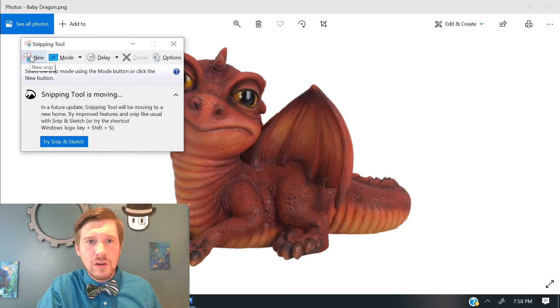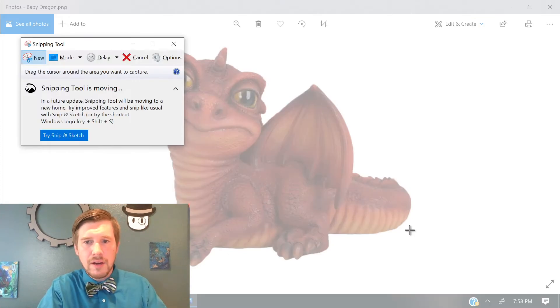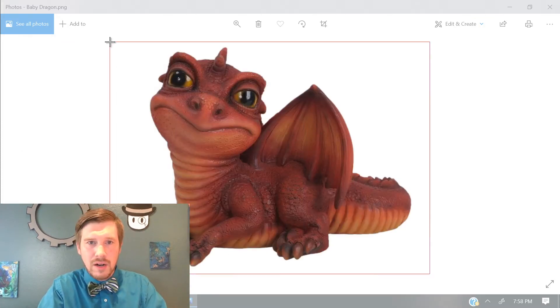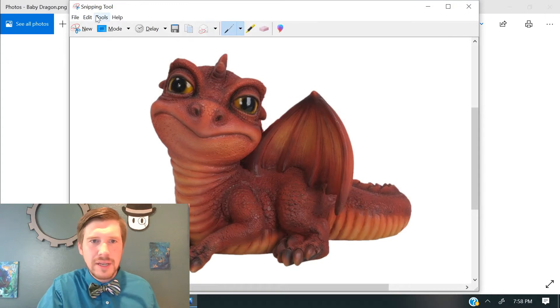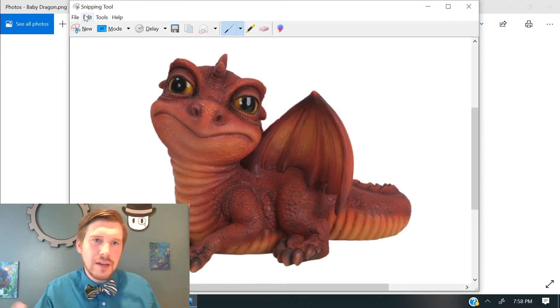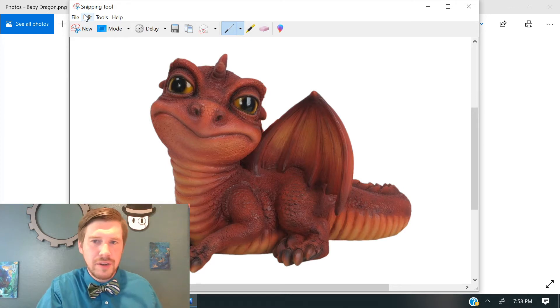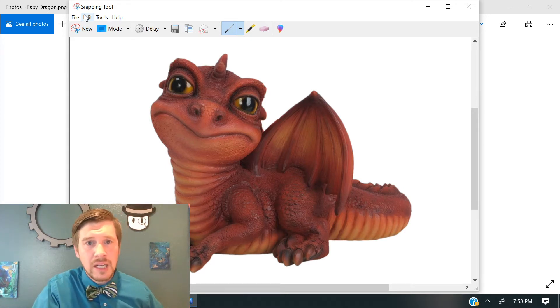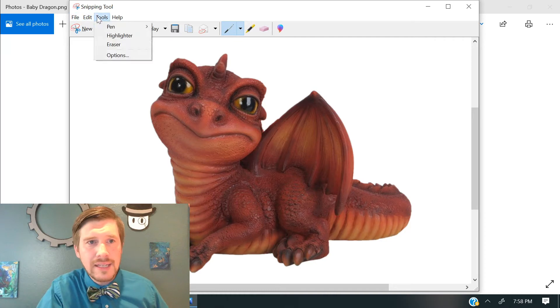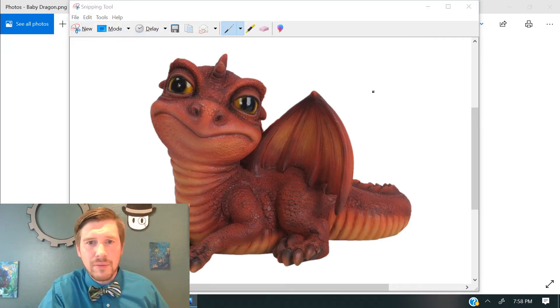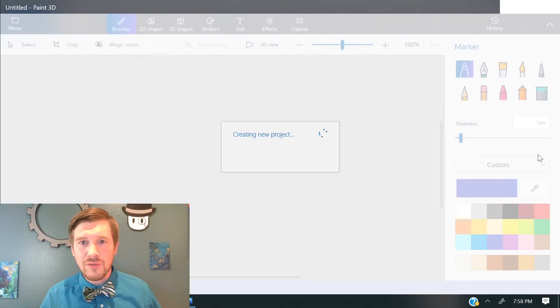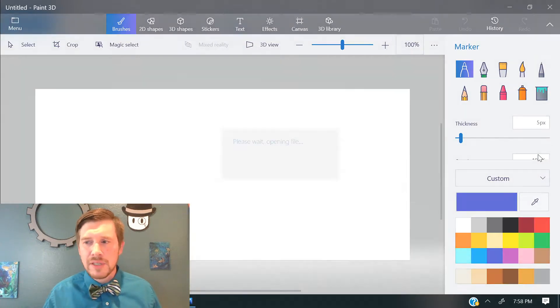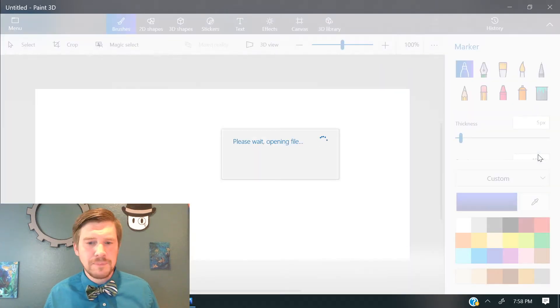And we'll go ahead and do a new snip here, and then we'll just select around our dragon. And what the Snipping tool is, is like a partial screenshot. You can select the portion of the screen that you want to use. Then we can go to Edit, and we can go to Edit with Paint 3D. And we'll open it up with Paint 3D for us there. And we'll have our image in there, and then we can do some editing on it.